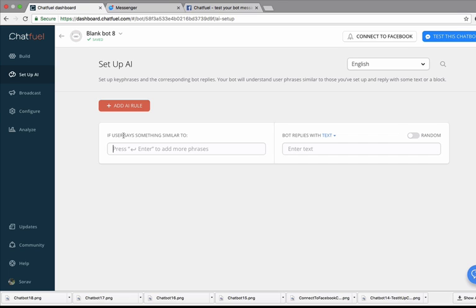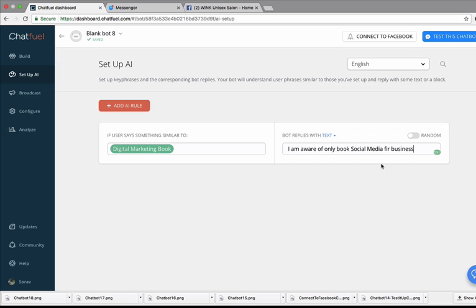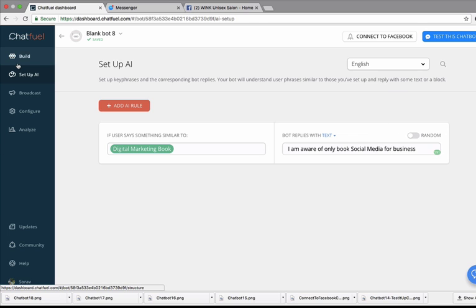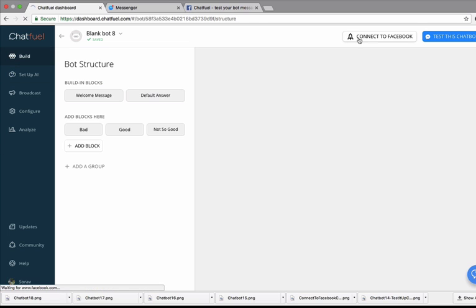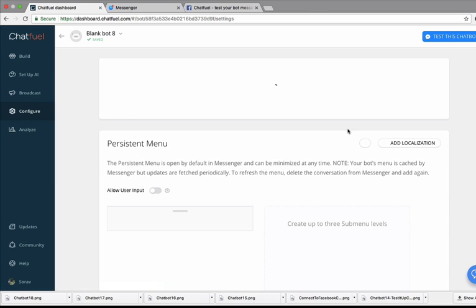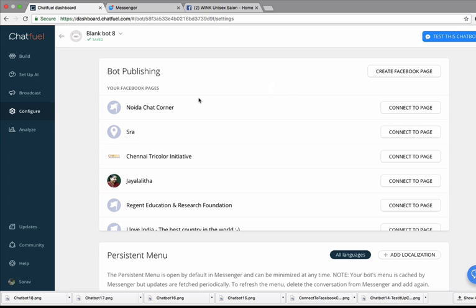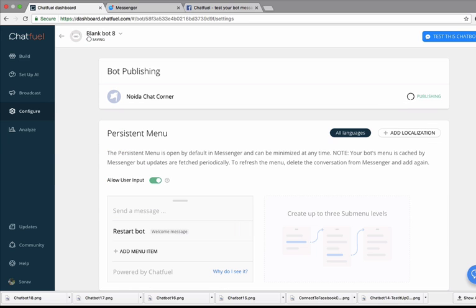You can even set up AI. AI is nothing but creating responses for frequently asked questions. Now these responses could be on the basis of keywords, for example. So if any of your friends or if any of your audience ask you this question related to digital marketing book, they are more likely to see this response. So now to launch this chat which you have created, you have to connect this to your Facebook. Add a page.